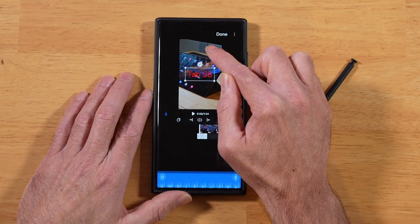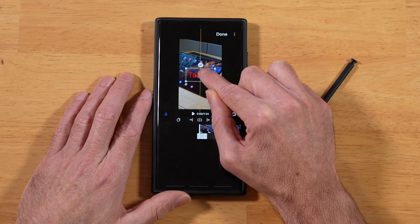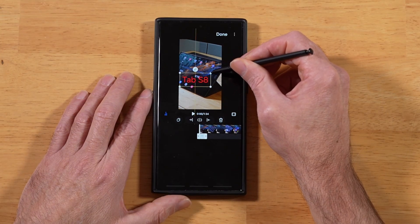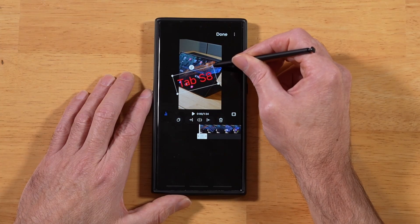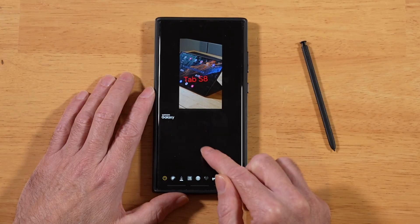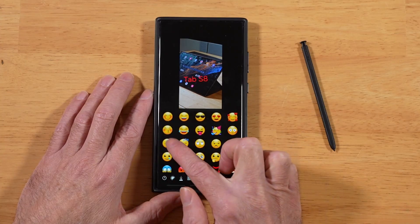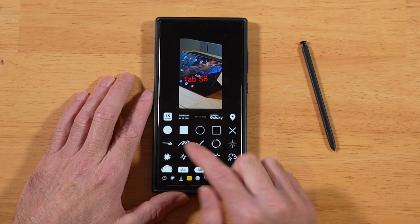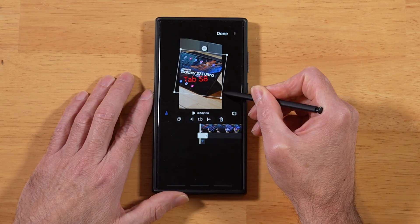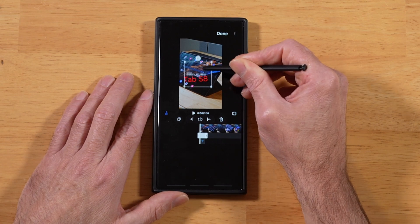We can tap outside of the text and now we have handles that let us move it around. We can also resize it and change the orientation by grabbing any one of the four corner handles. I recommend using the S Pen for this as well because it's tricky with your fingers. We also have the ability to add stickers — tap on that and go through all the available stickers. I'll grab this Samsung Galaxy one, drop it on there, make it larger or smaller, move it around, and just like the text, we can change its position.